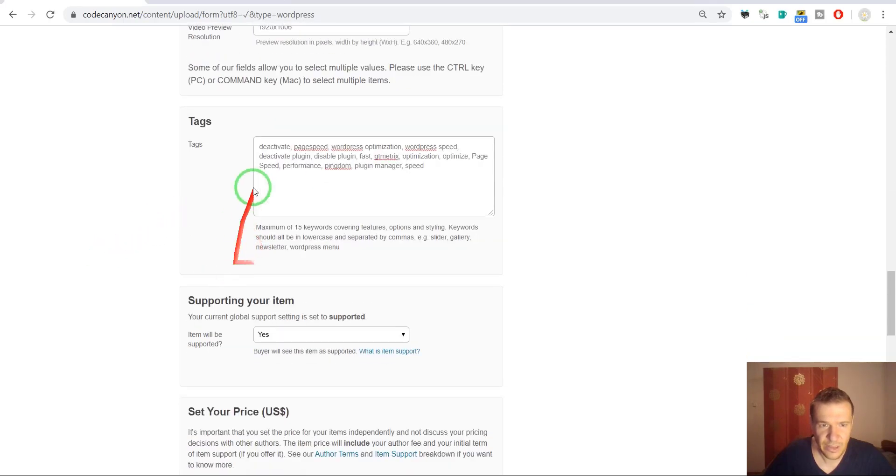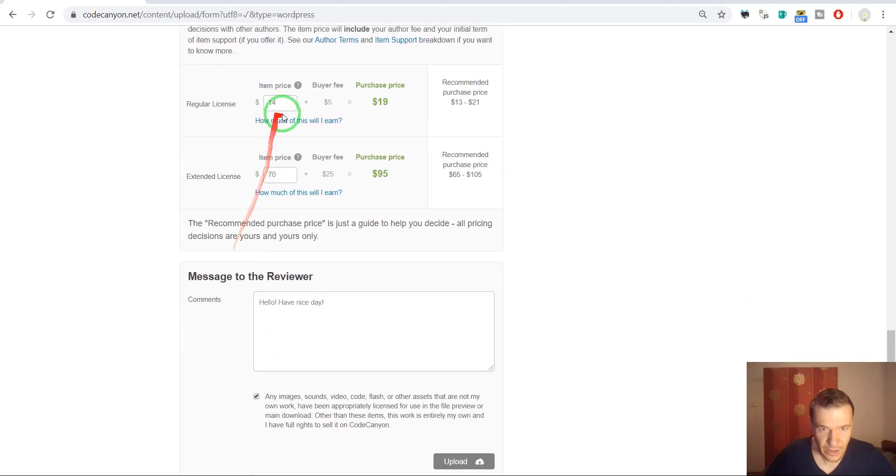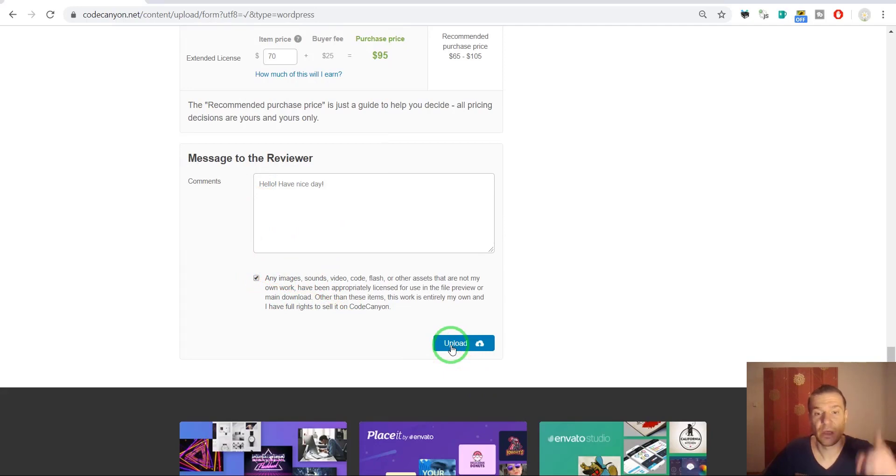Price, have a nice day. And now we can go ahead and hit upload. Okay, so now it is processing and it should be uploaded.